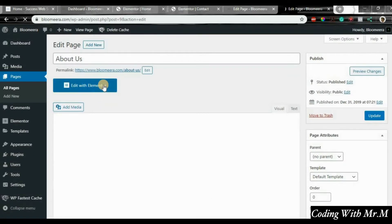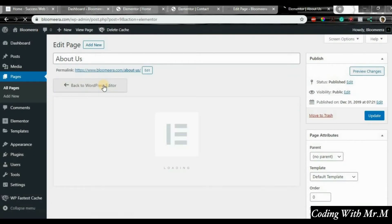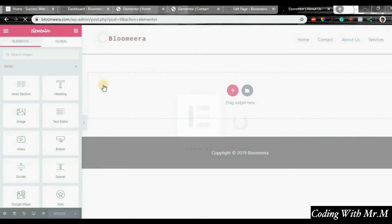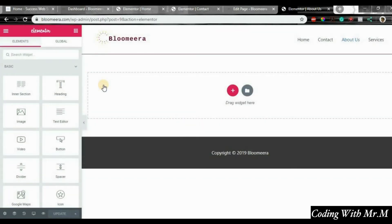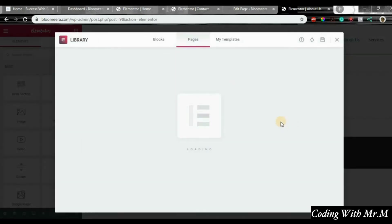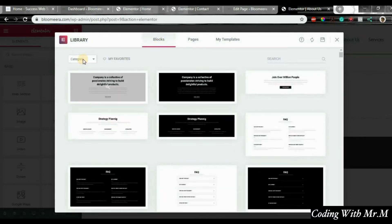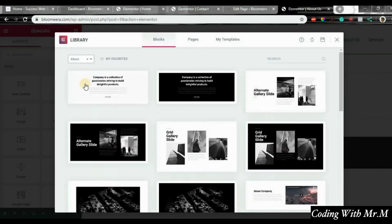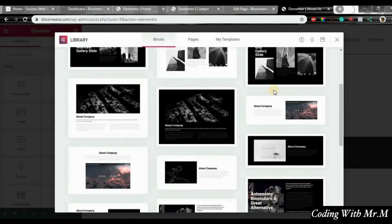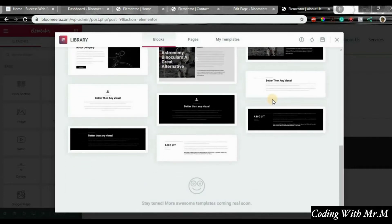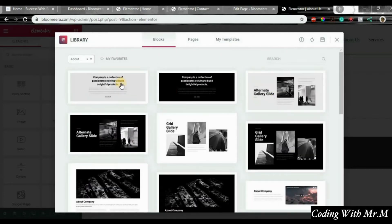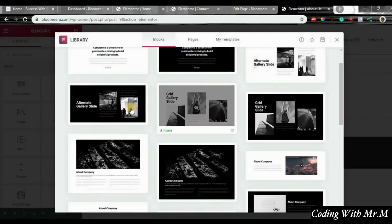Now we want to edit this page using Elementor. Elementor is the best page builder out there on WordPress — it's the best. Until I find any other one that beats it, Elementor right now is just boss. Click on blocks category, which gives you an opportunity to have as many things as you want to choose from.